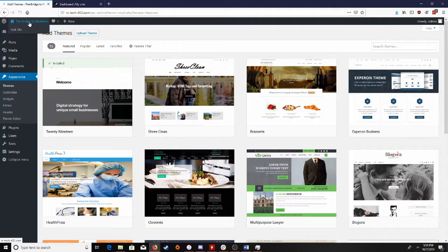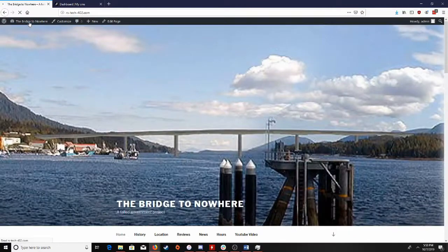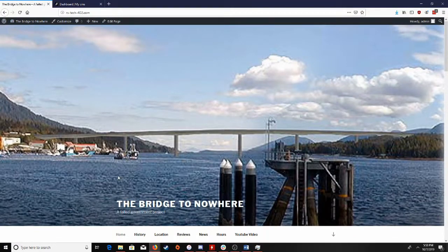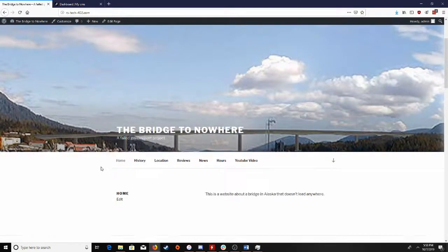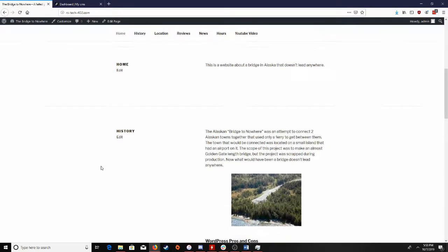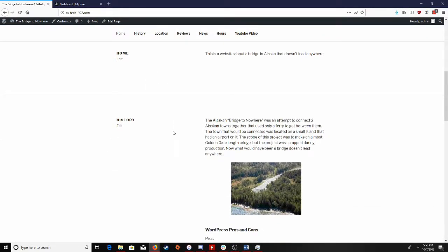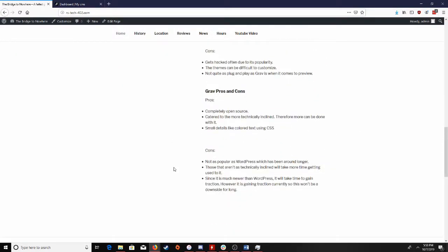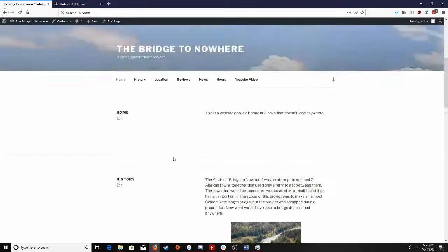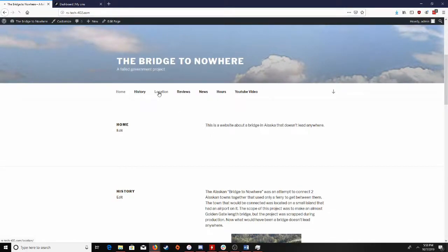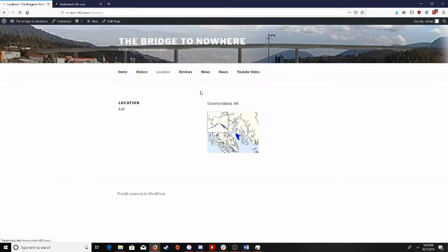Going to my website that I have here — I have this website about a bridge to nowhere in Alaska, a little bit blurry there. And then if I scroll down, you can see all of the different pages that I have on the homepage, and I can also click between pages as well.